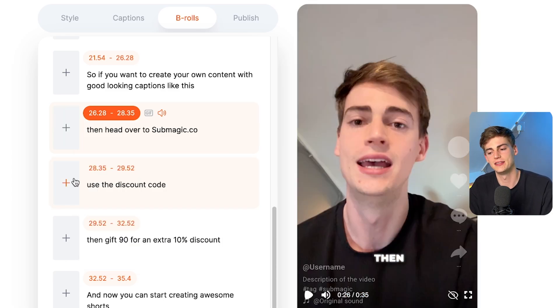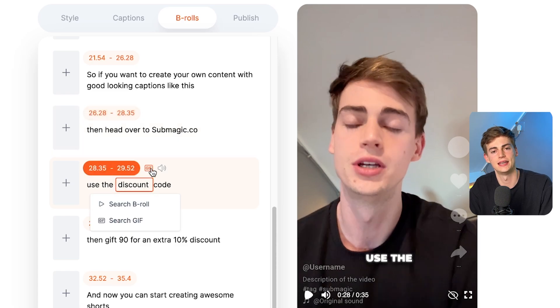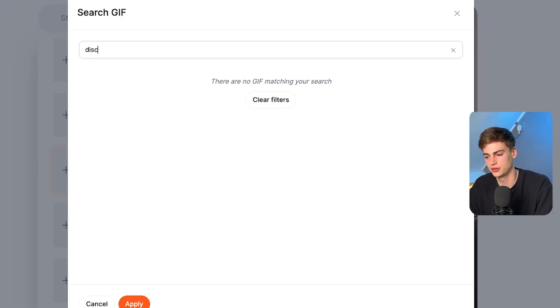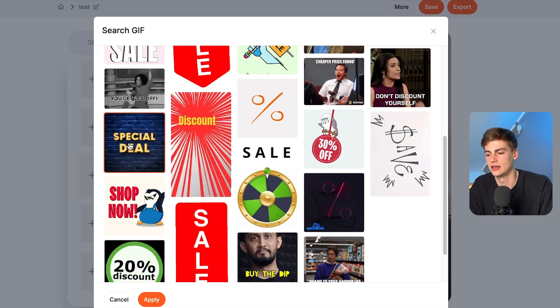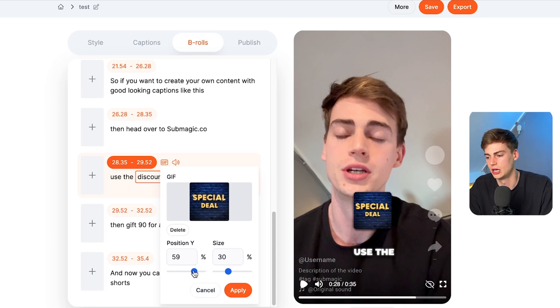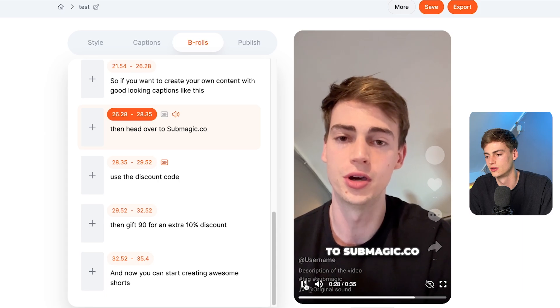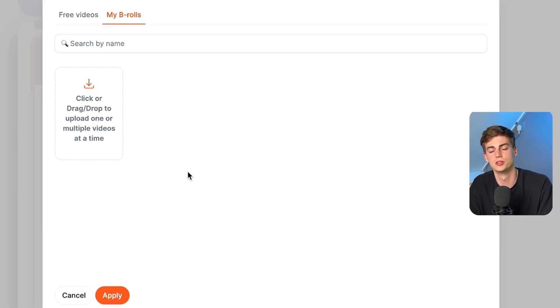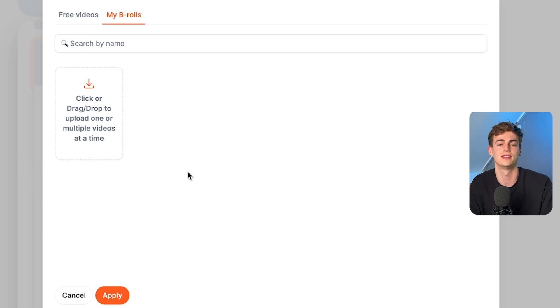Another cool thing you can add is a GIF. For example, on the discount code I would like to add in a GIF. I go to GIF, click on add, then click on 'discount,' and now I click on this GIF that I like, hit apply, and now I have a GIF right there. I can also change positioning — I would like to have it above the text. So now we have this special deal pop-up when I talk about discounts. You can also add in your own custom B-roll by clicking on add, then 'my B-rolls,' and here you can upload your own videos. You don't need an editor — you can just use Submagic.